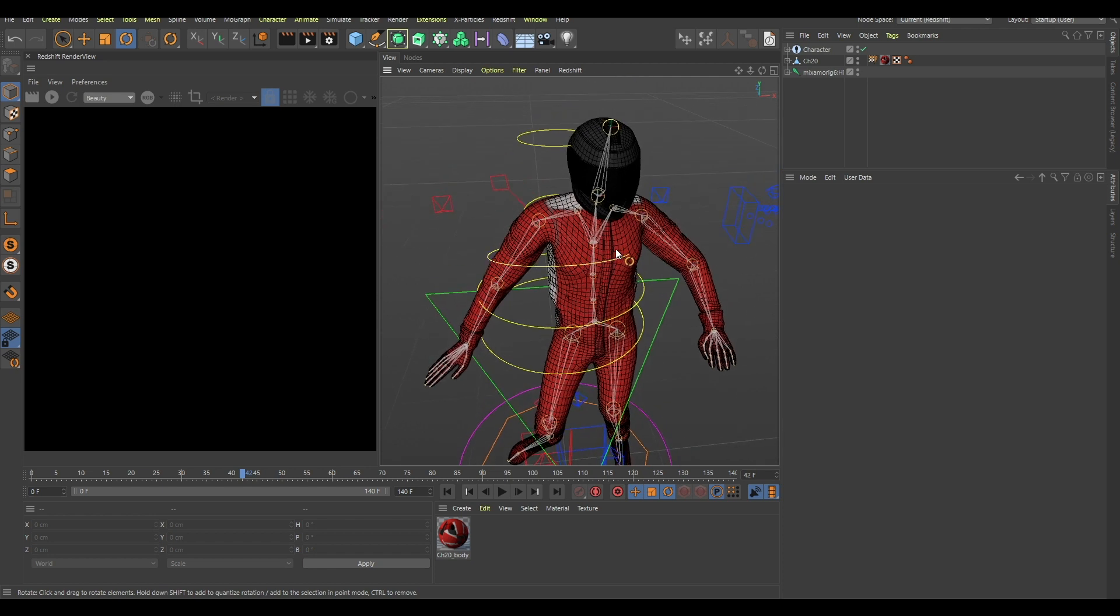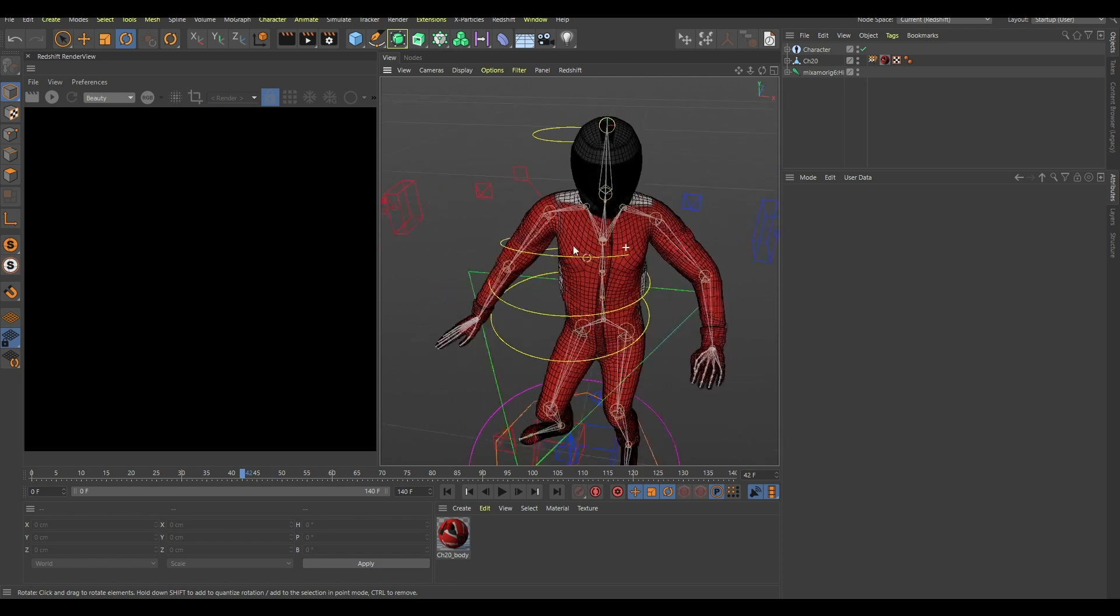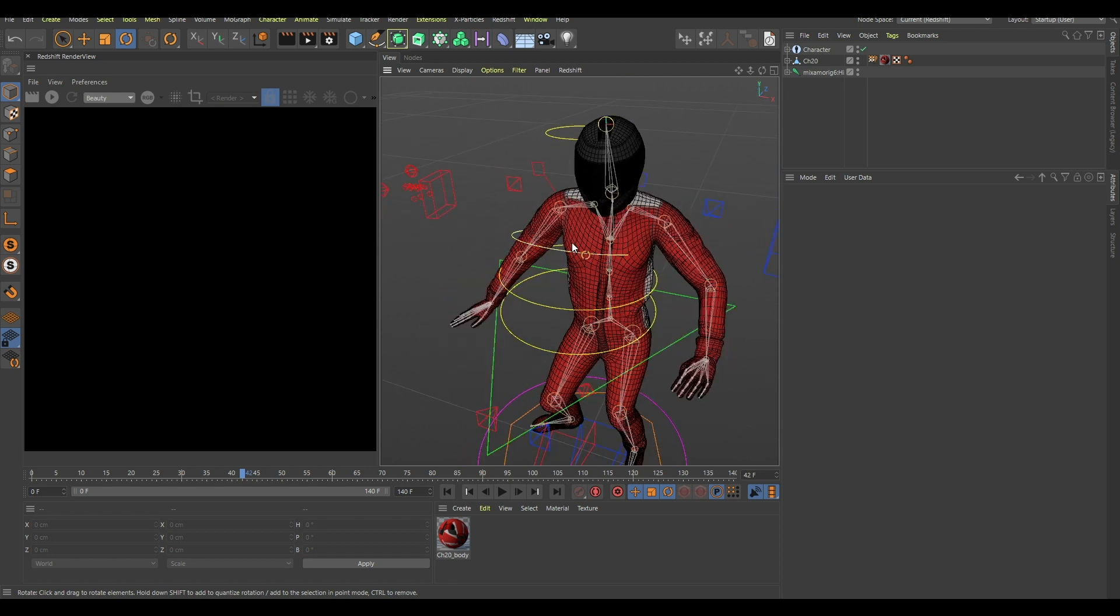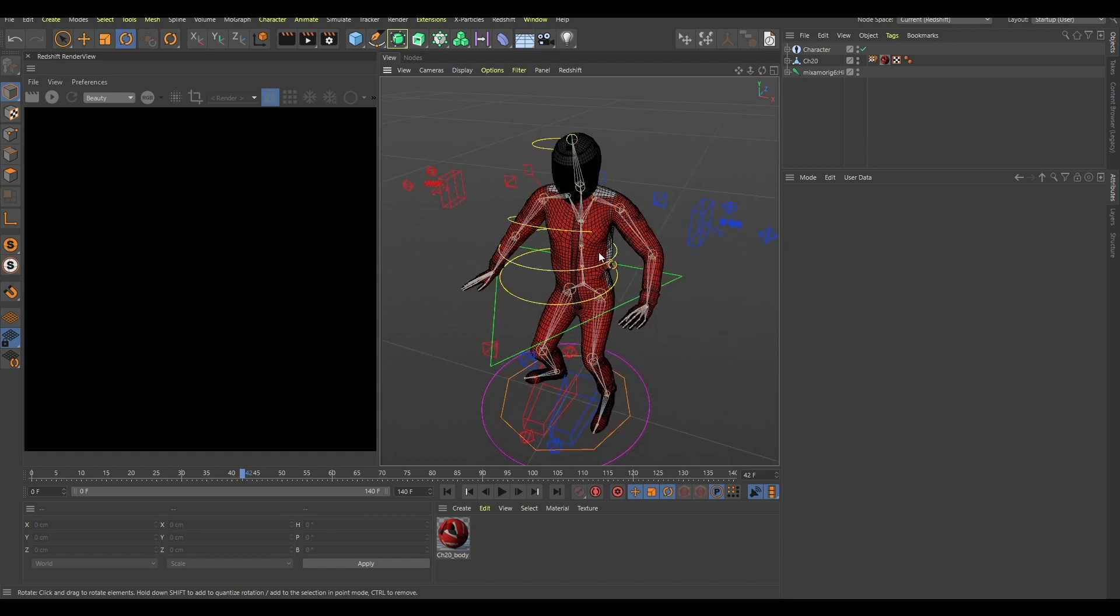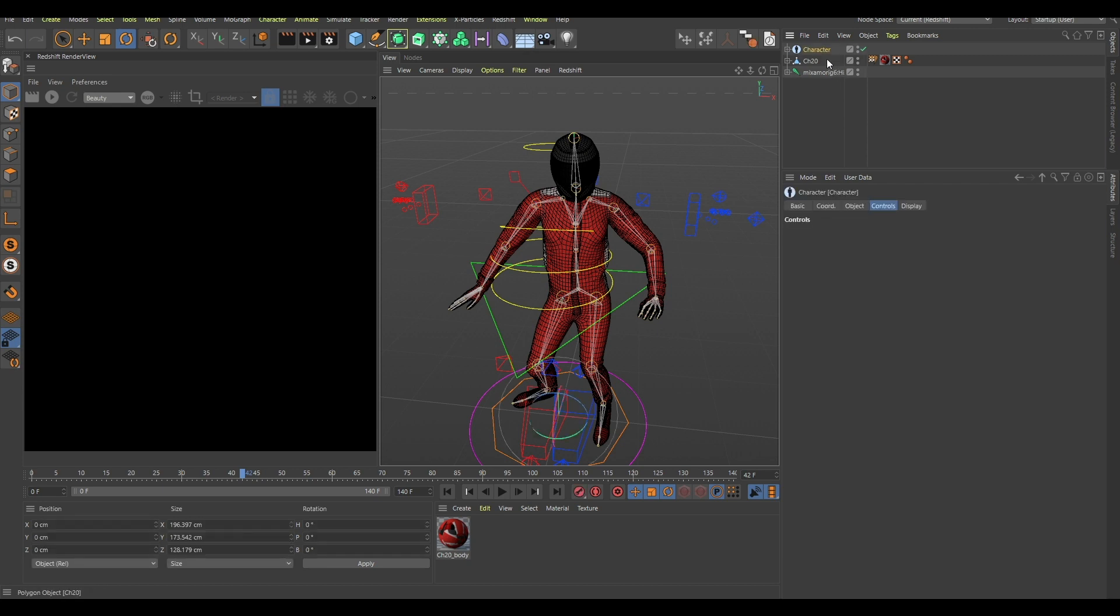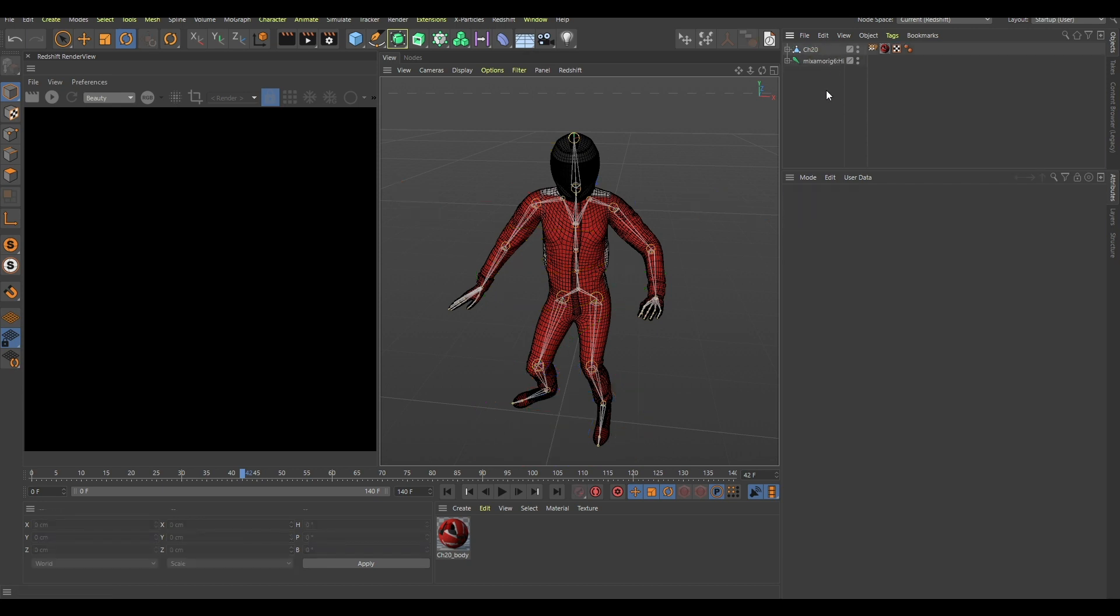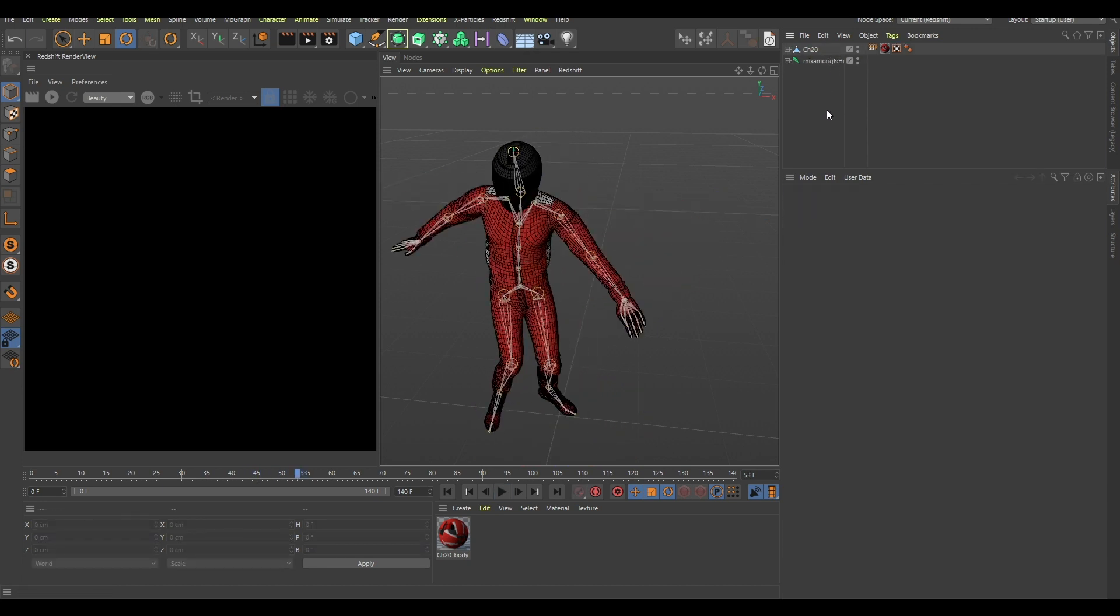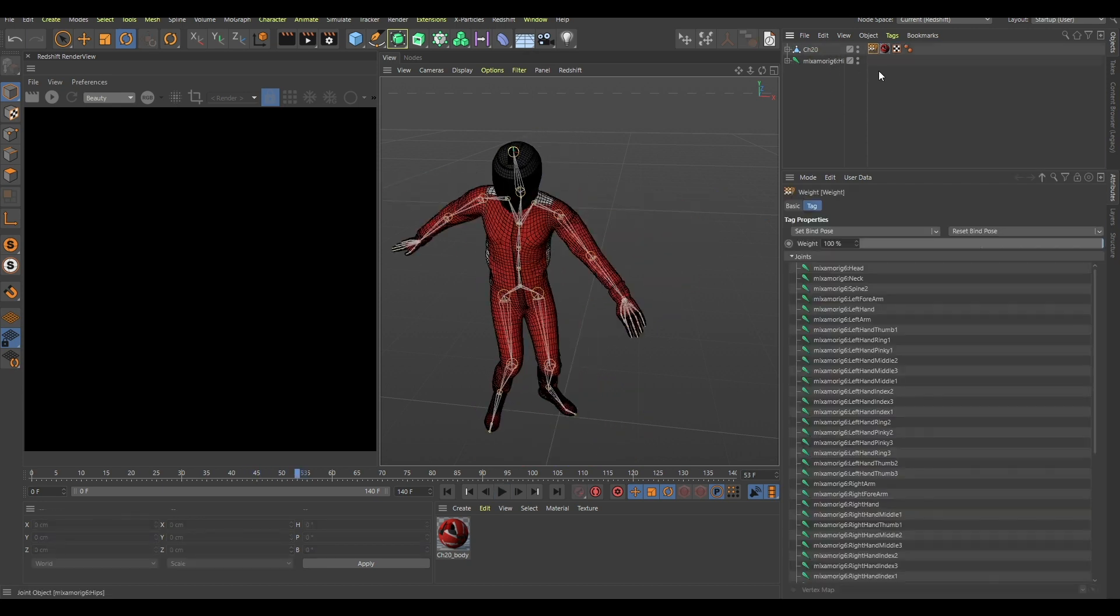Okay, so what you do is I will delete this for now. Again, I will do the same thing again. I will click reset bind pose and again I will disable this animation.